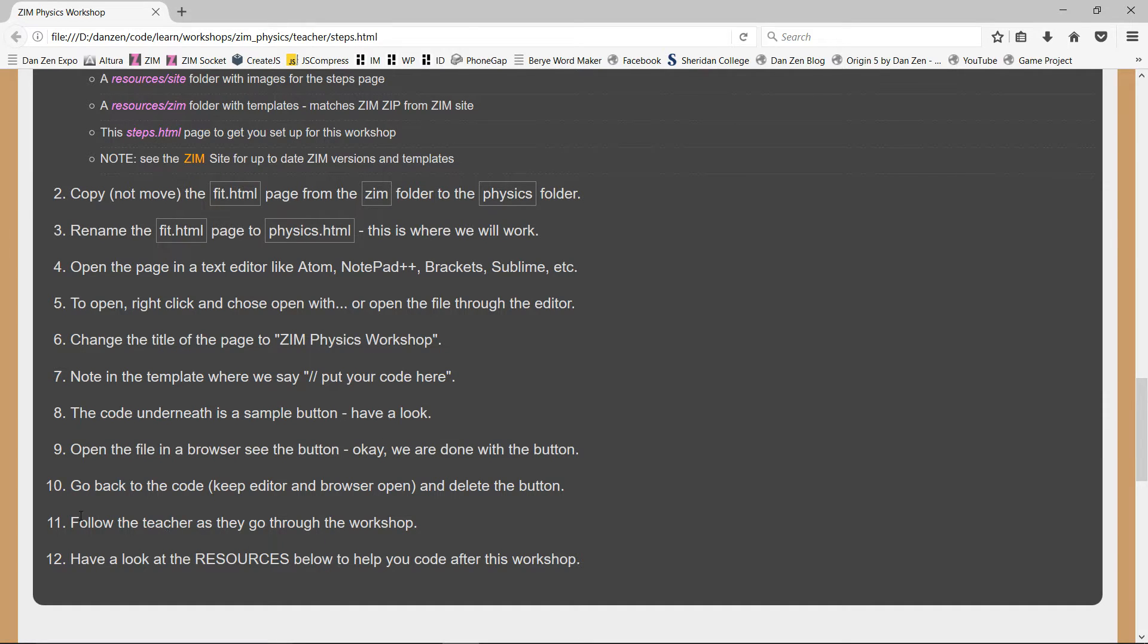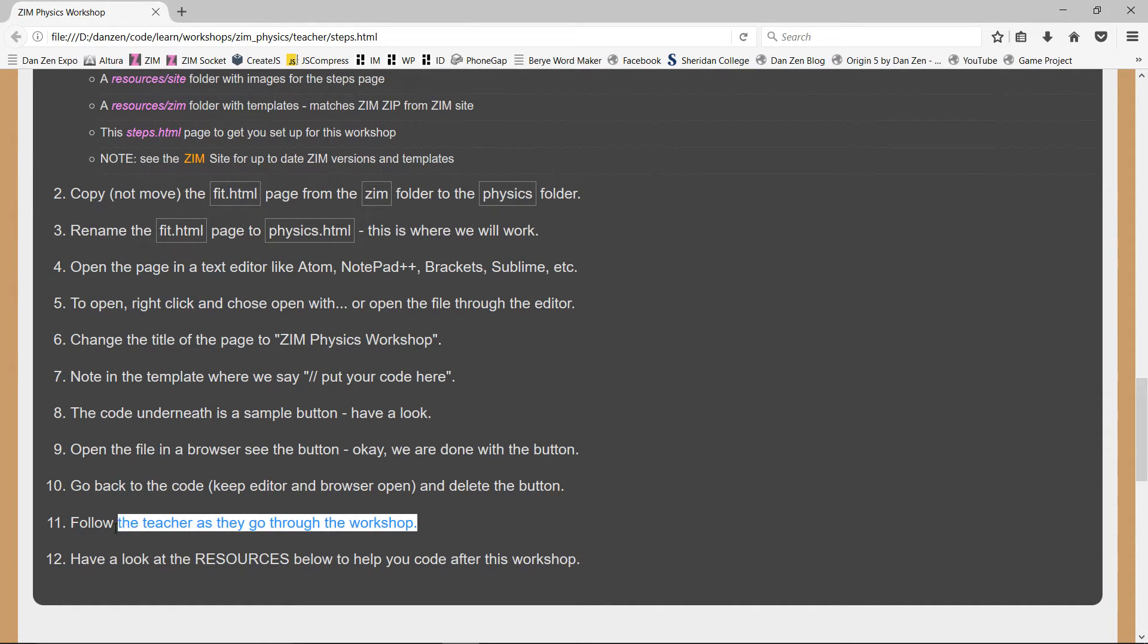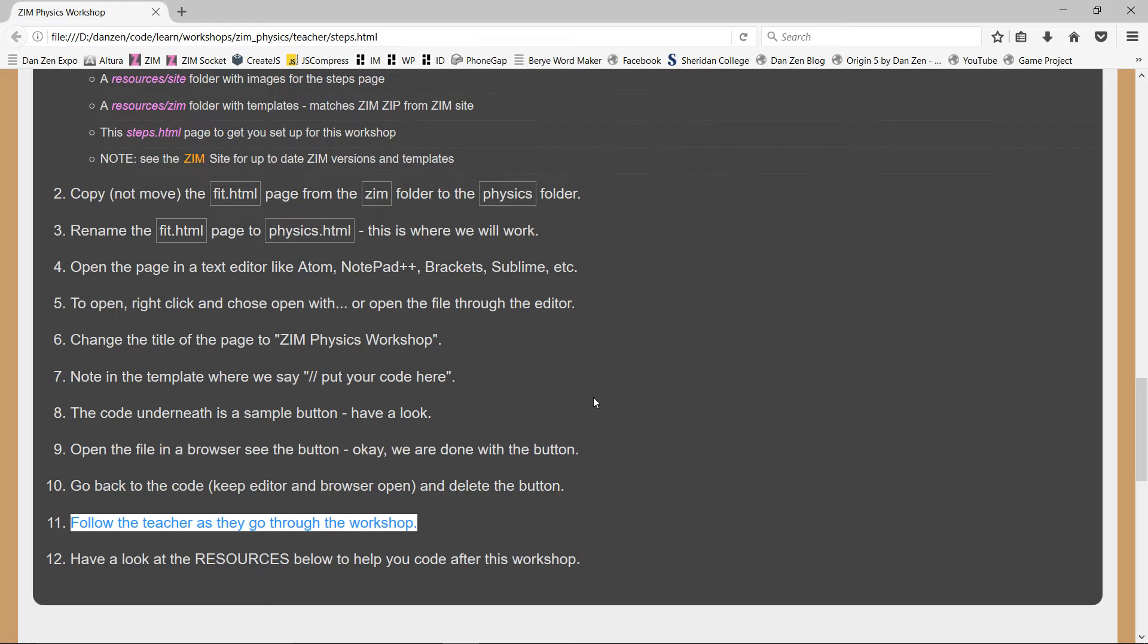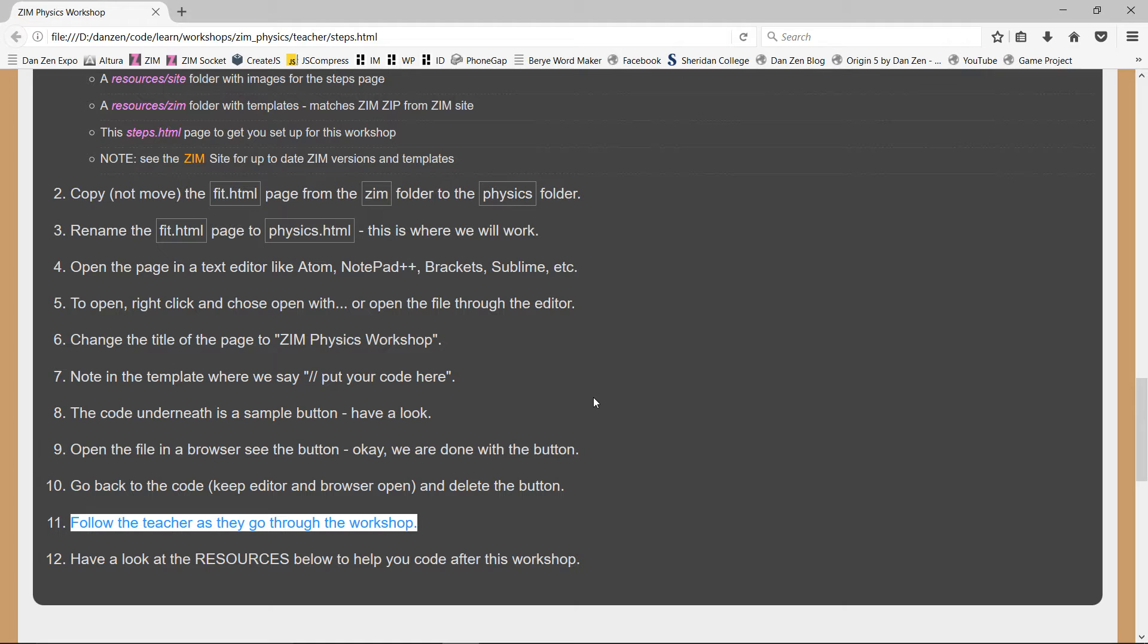And have a look at the sample button that's there, but then delete it and so forth. Then it says, follow the teacher as they go through the workshop. So it would be up to the teacher then to read them basically, or go through the code that is available in the workshop one, two, and three. Cool.